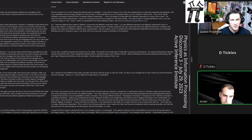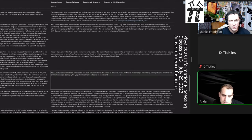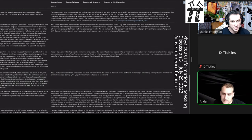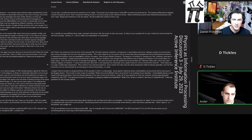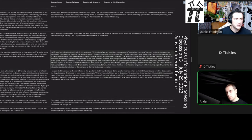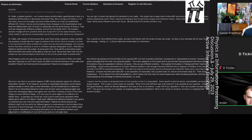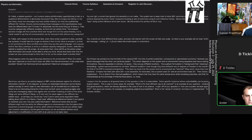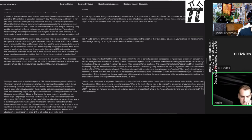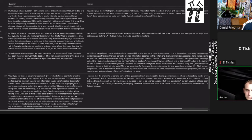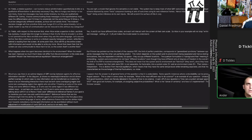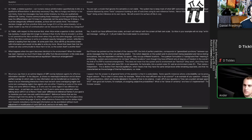There was a question that came in: 'What happens when the agent becomes identical to the environment? When the model has been improved so much that it does not differ from the environment — is this state even possible? Would it be thermodynamic equilibrium? Maximum entanglement?' It's clearly not thermodynamic equilibrium, but the person is wondering: if the free energy principle drives A and B towards entanglement, does any distinction between them dissolve — have they merged into the same thing?